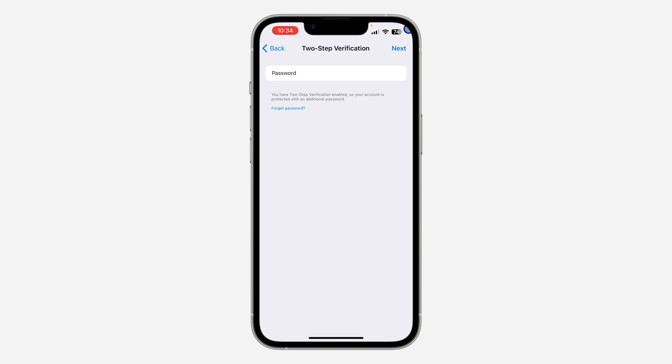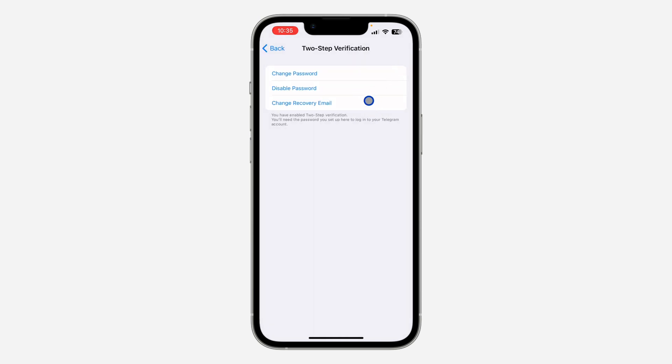Once you enter the password, click on next at the top right corner. Once you click on it, you are going to see disable password. Click on it.